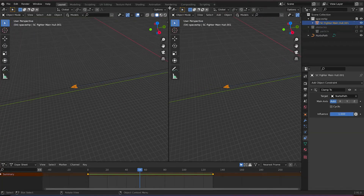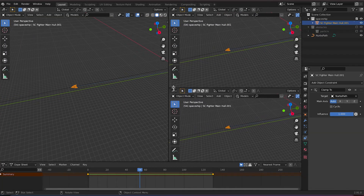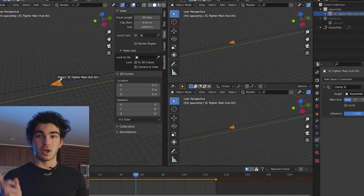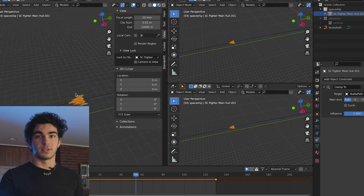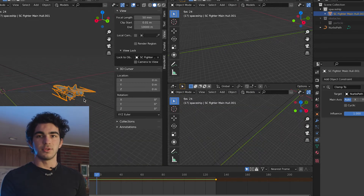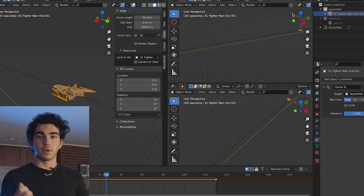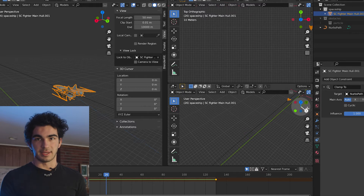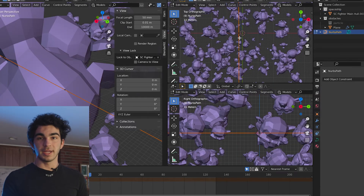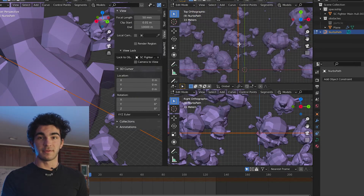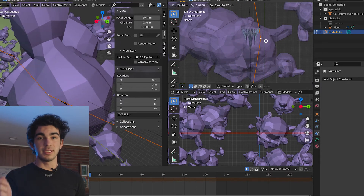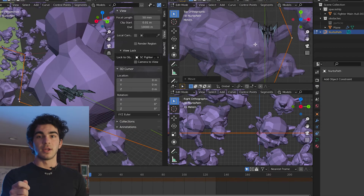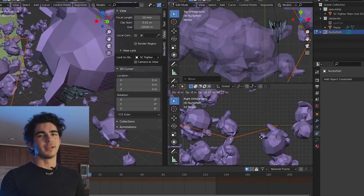Now for the actual setup: you're going to split your viewport into three different 3D viewports. The main one you're going to set to lock to view your actual spaceship so you can follow it through the animation. The other two you're going to set to be orthographic views from the top and from the side. Select your curve, go into Edit Mode, and then in both of the orthographic viewports, as you play through the animation, you can move the vertices in each of those to properly dodge all the debris.